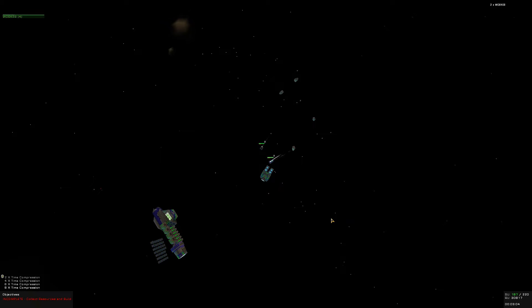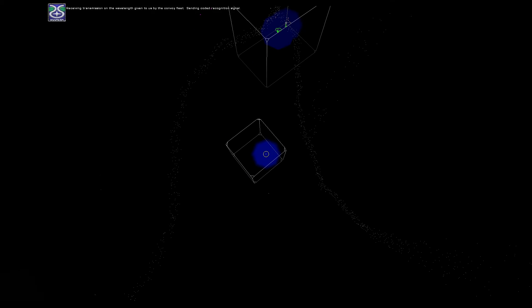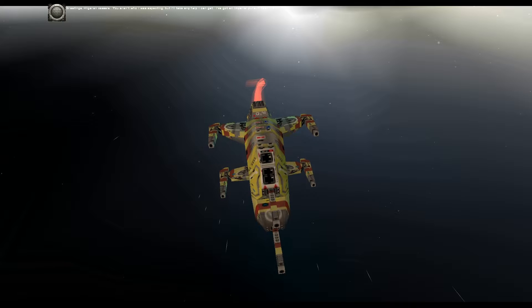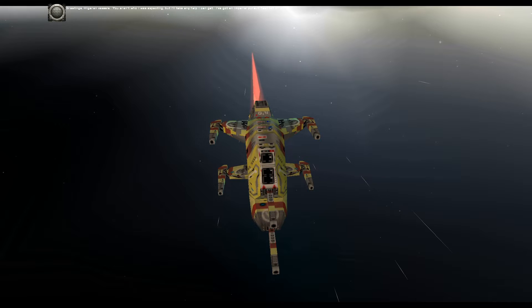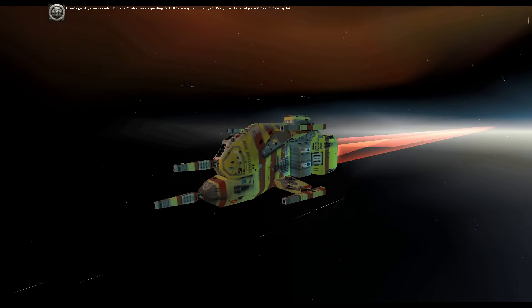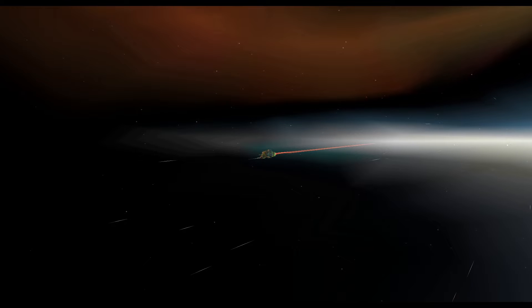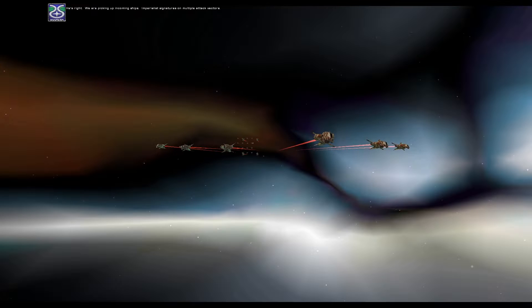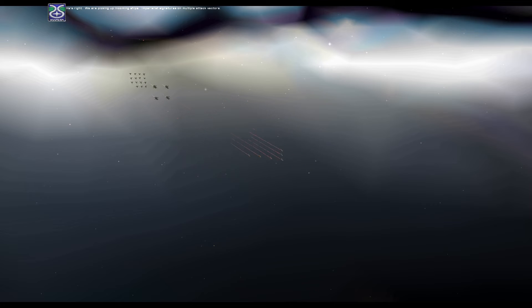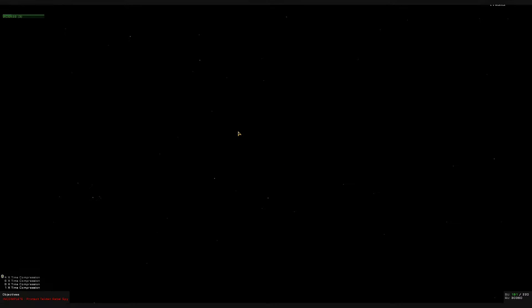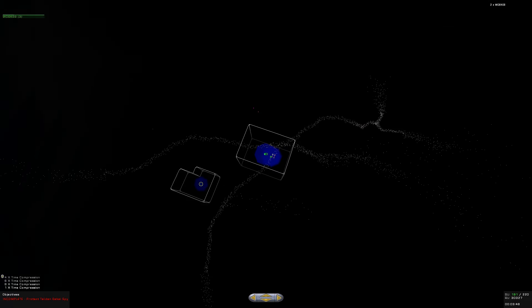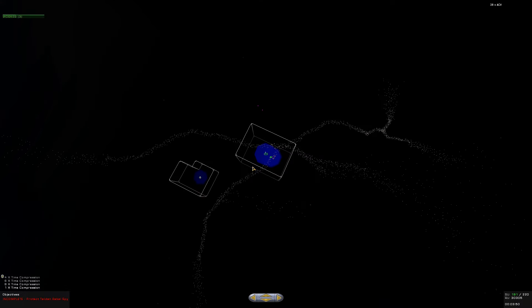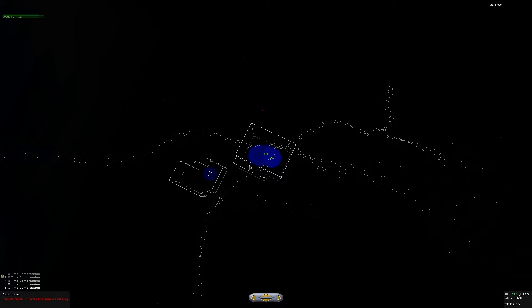Let's see if that was enough. Construction underway. In the meantime you guys can harvest. I think I'm gonna need like eight workers total. And receiving transmission on the wavelength given to us by the convoy fleet sending coded recognition signal.